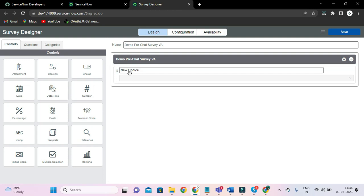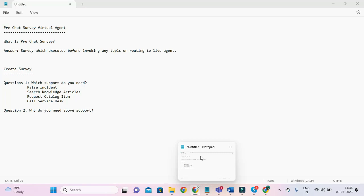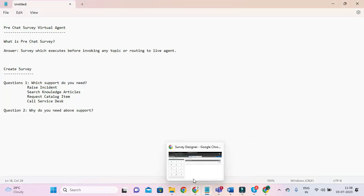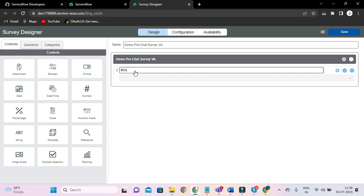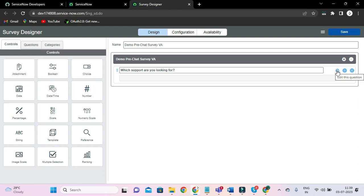I have selected and drag and dropped it here. Now our question is 'Which support are you looking for?' And you have to edit this. For that, you have to click the cog icon here.